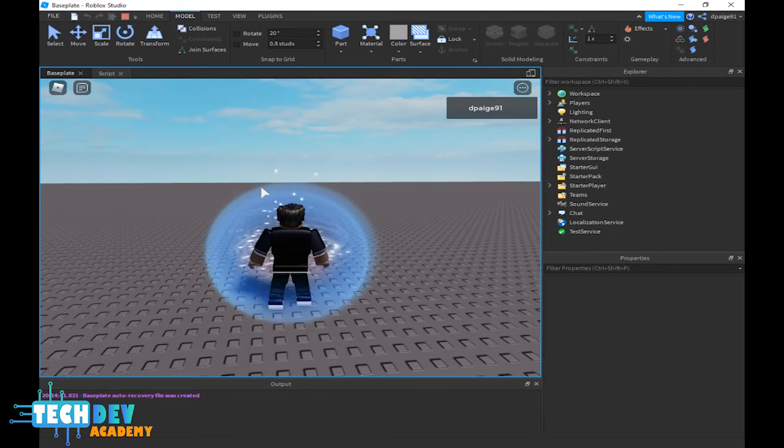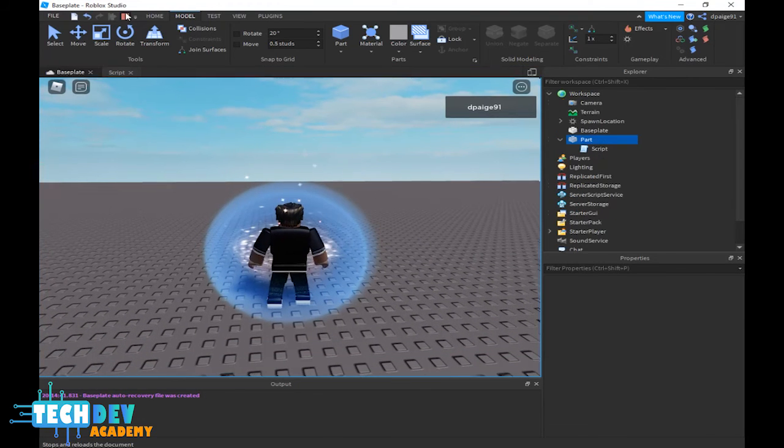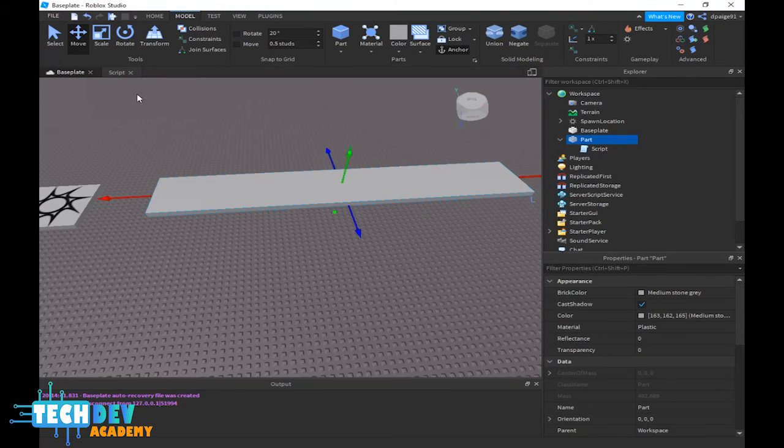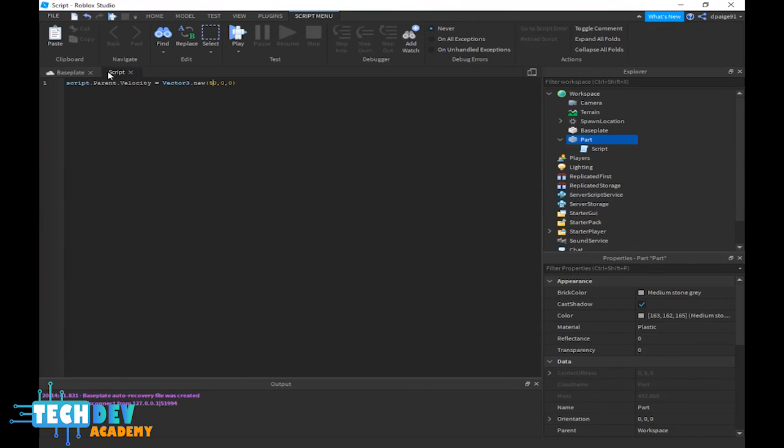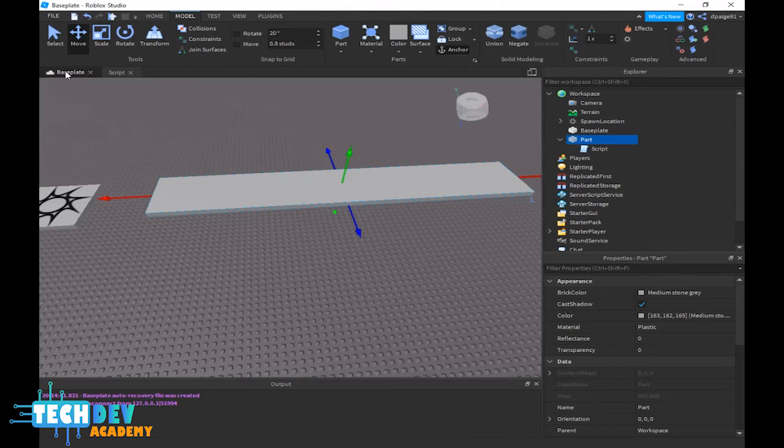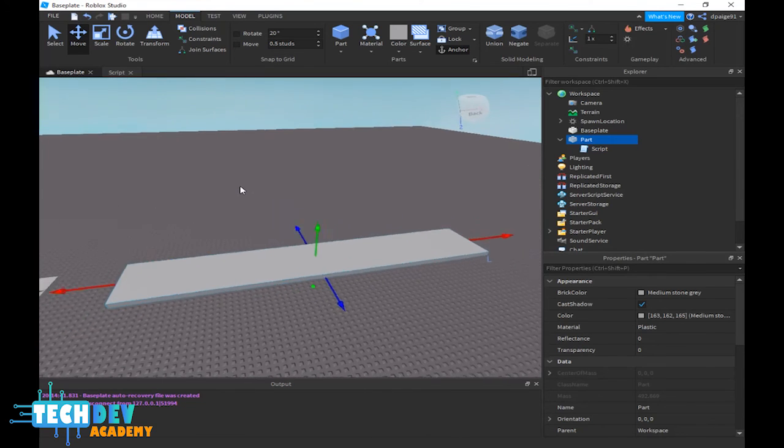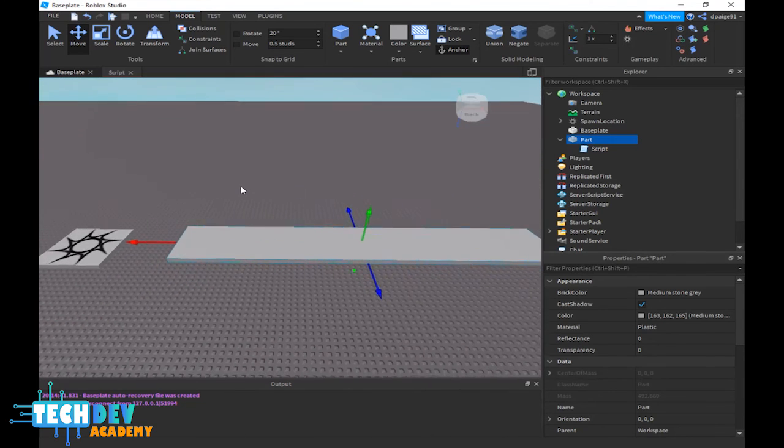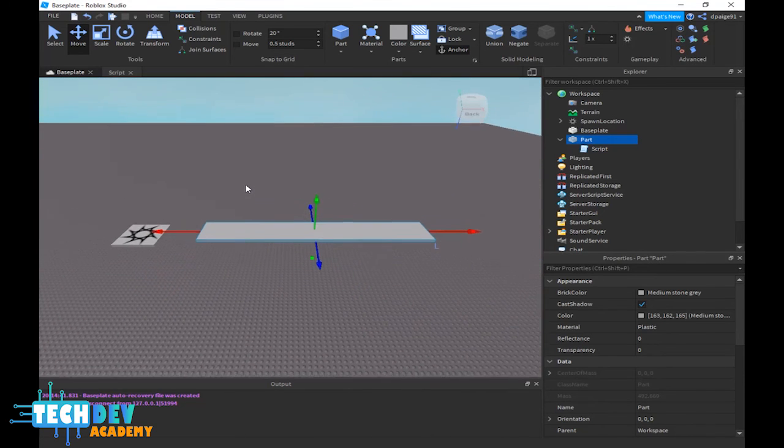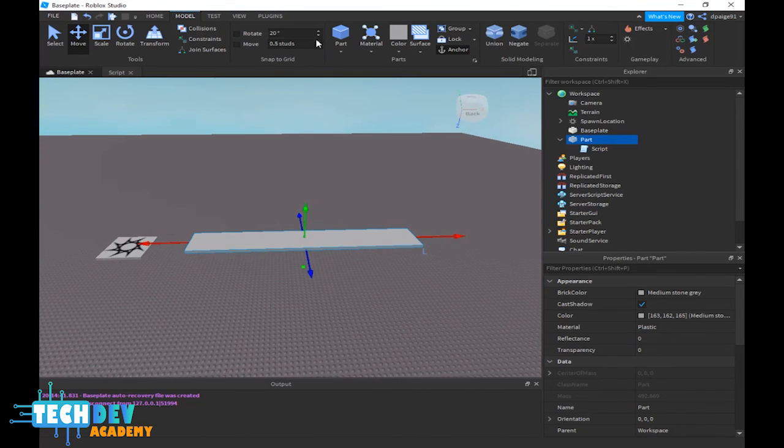So the higher the number is for your conveyor belt, the faster your character will move. This is basically the script to make any one of your parts into a conveyor belt. And that's it for today's lesson.